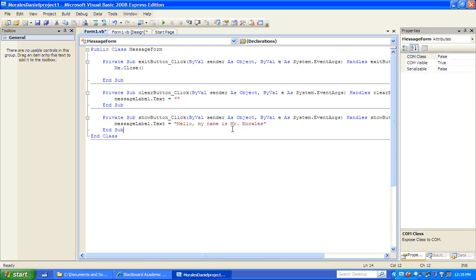You can add a little bit more to the message if you want, but make sure you put your name there. Let's save — we'll save all using this button.